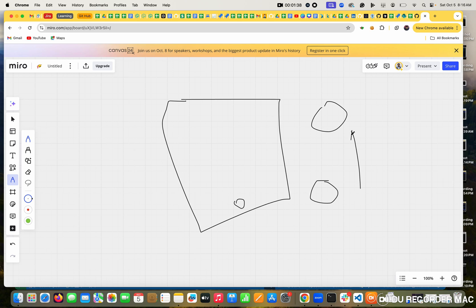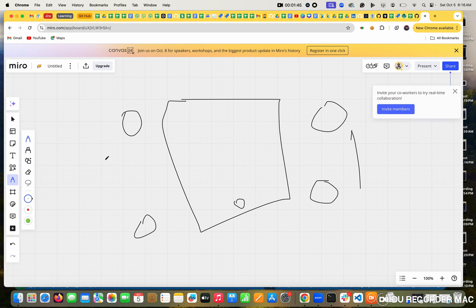Suppose you are at the bottom and you want to go up - what do you do? You keep your finger here and scroll downwards, up to the top of the scroll.